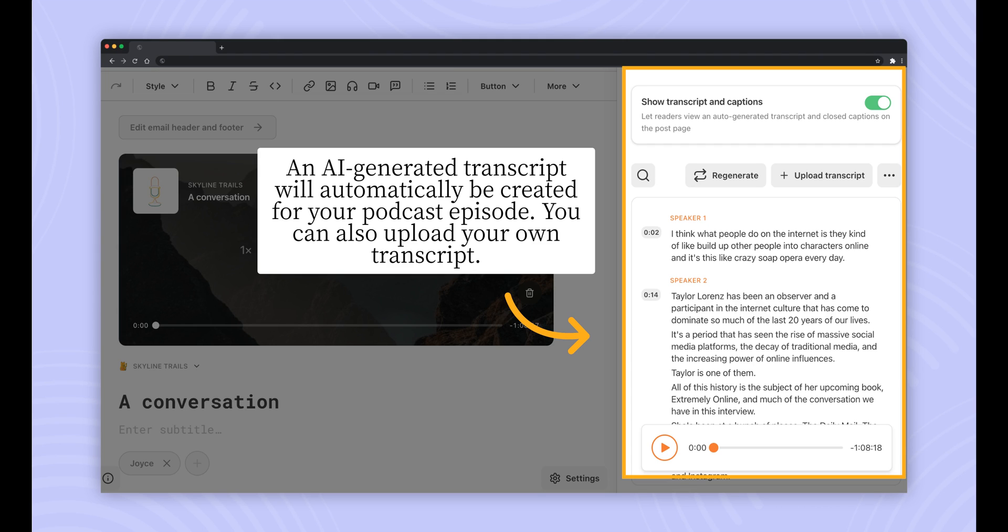You can upload your own transcript in the transcript tab. You'll also have the option to edit or disable the transcript from appearing on your post.